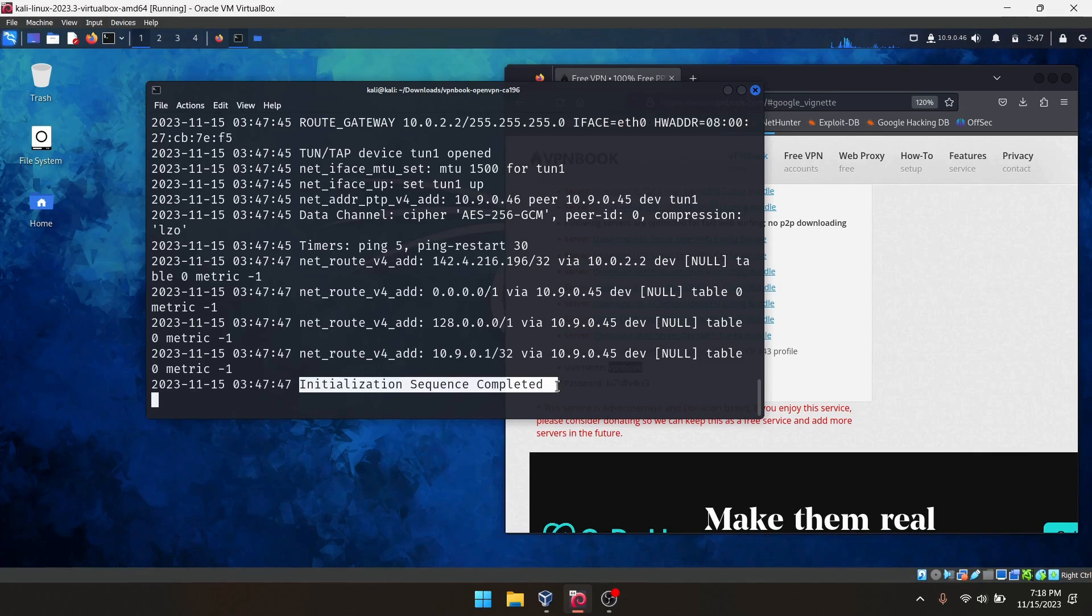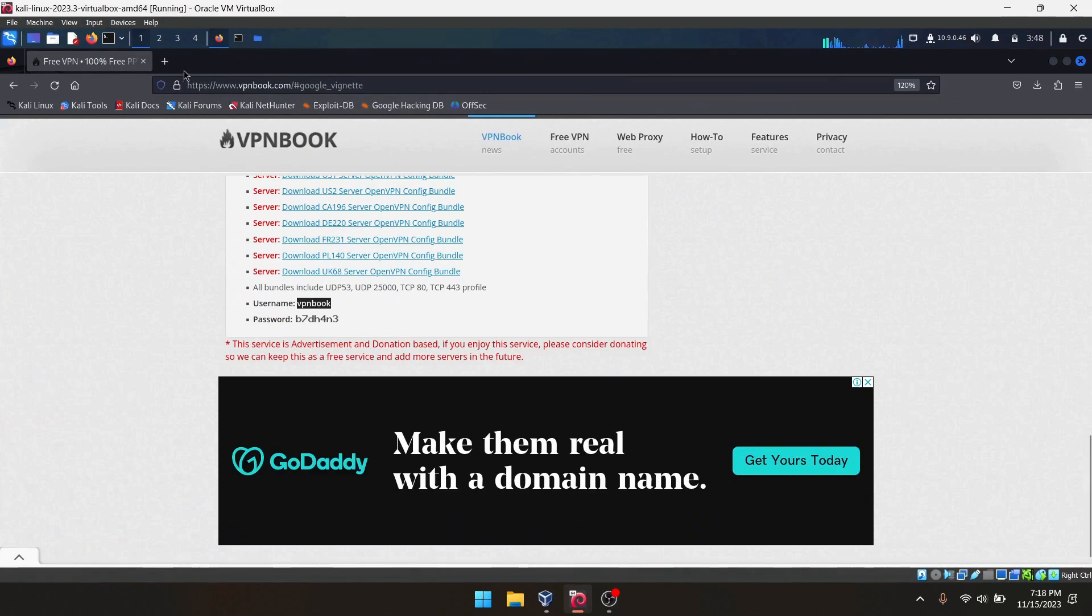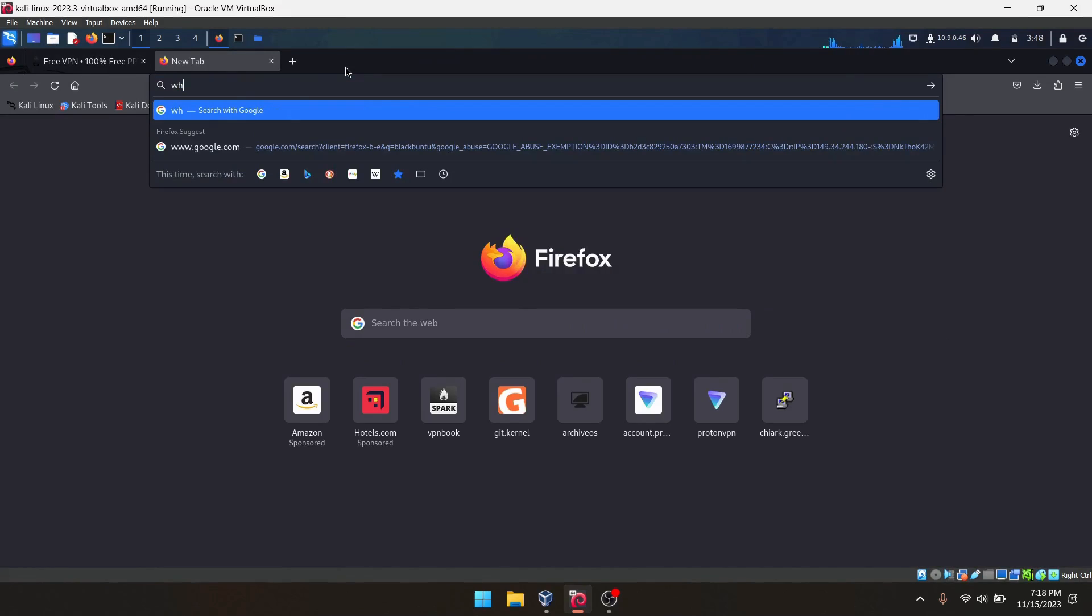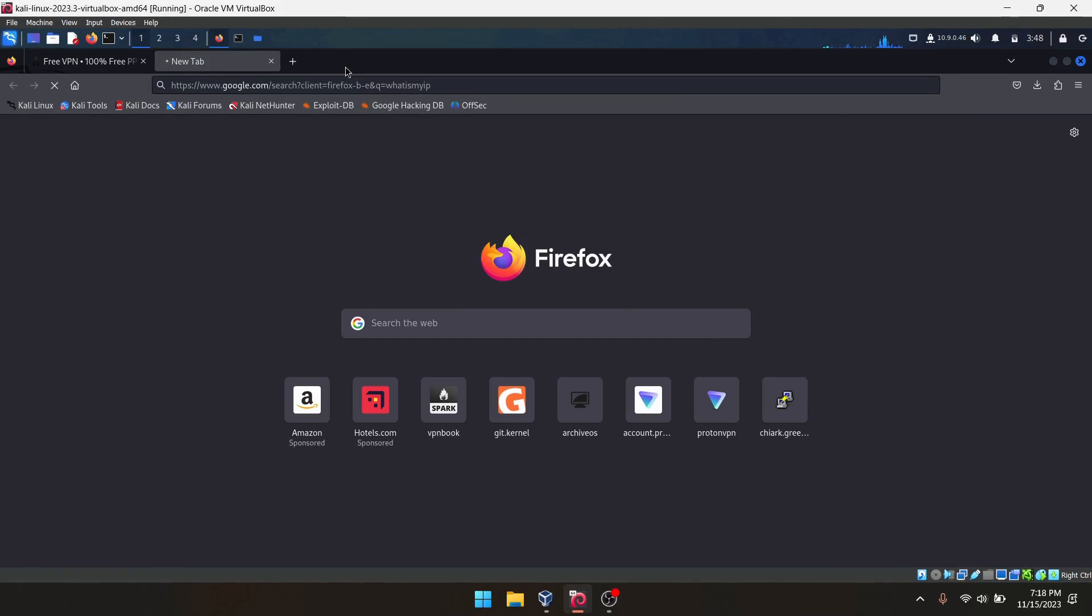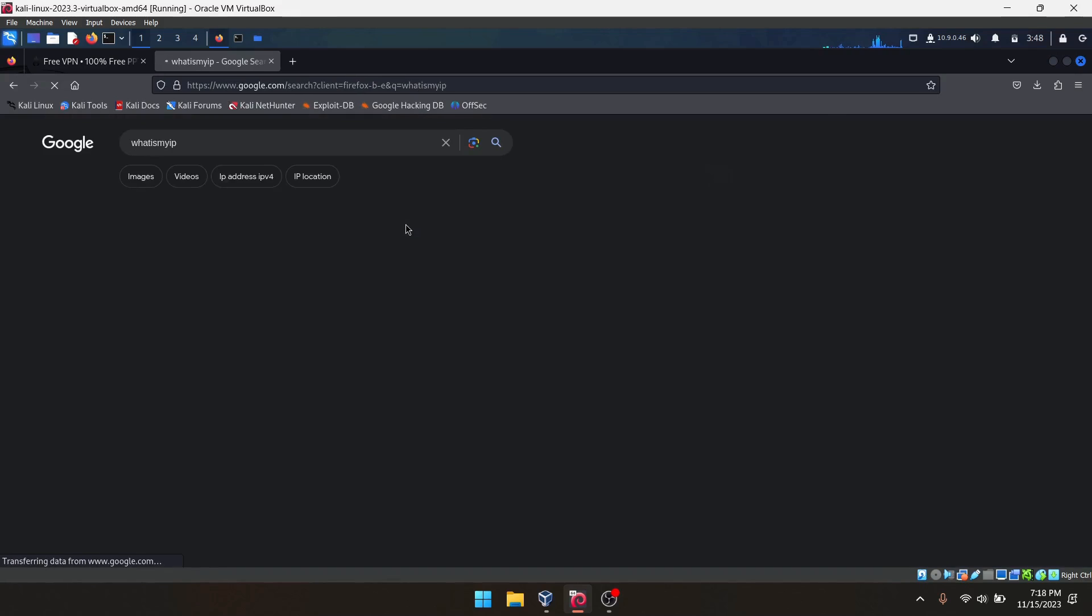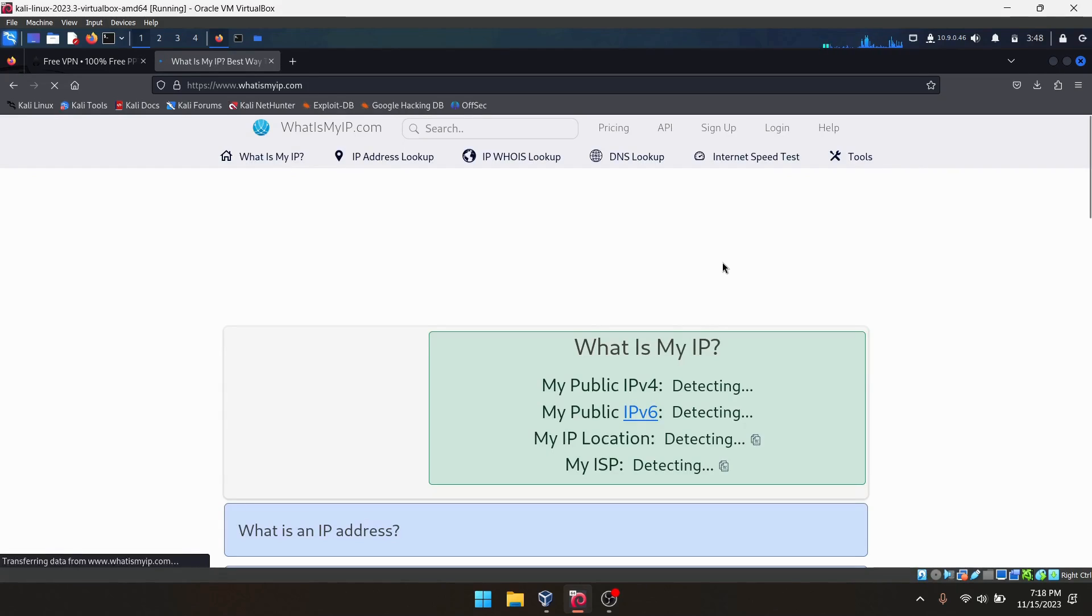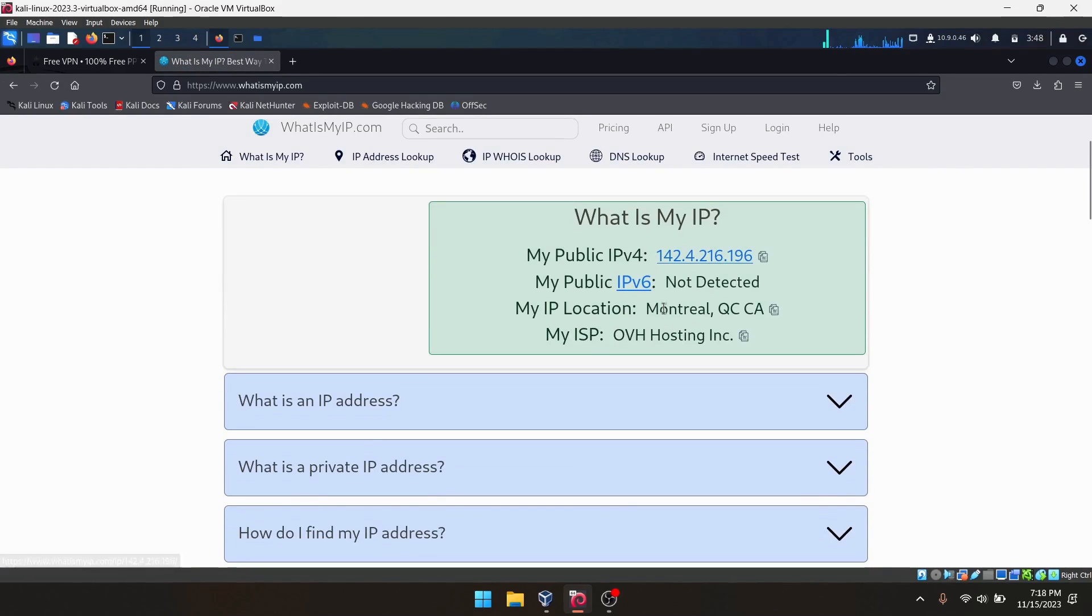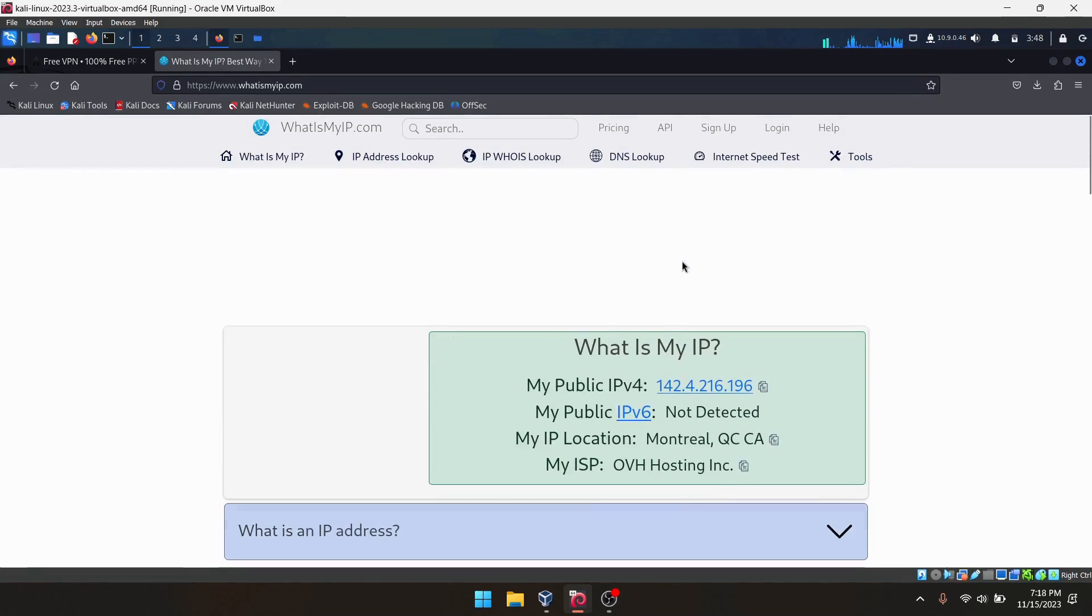We can simply check your IP address. Type 'what is my IP' in Google, and you can check it here. Okay, it is detecting. As you can see, this is my IP.